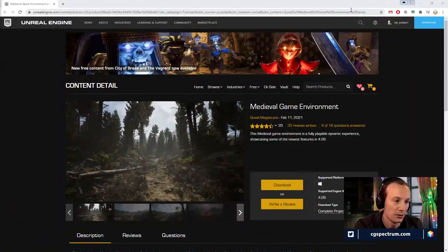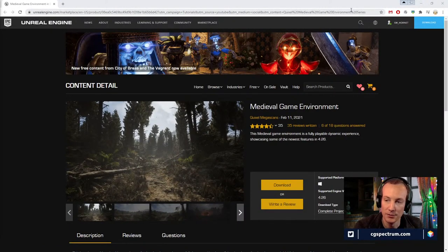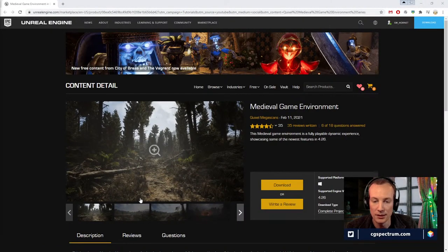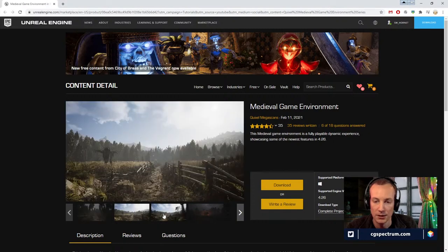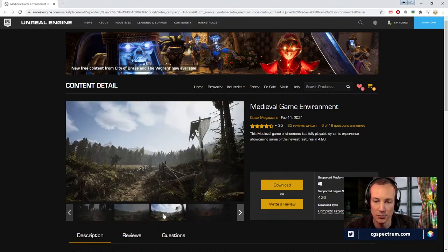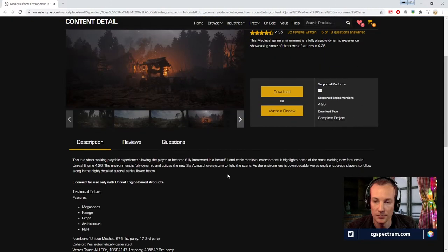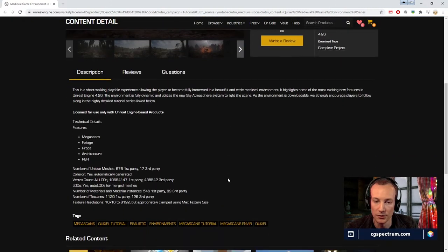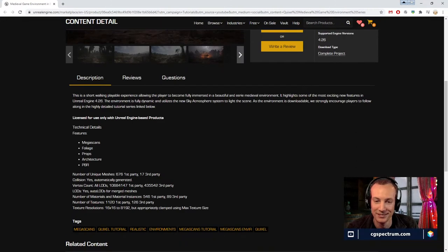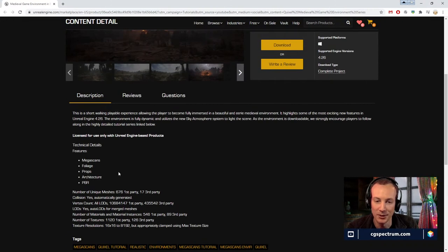Today we're going to talk about this medieval game environment and take a look at it for the first time. We've got some pretty cool looking scenes. A lot of these assets are coming from Quixel — Megascans, there we go.